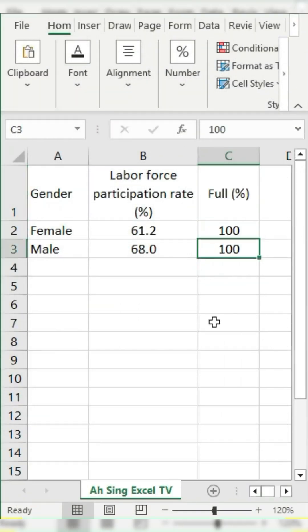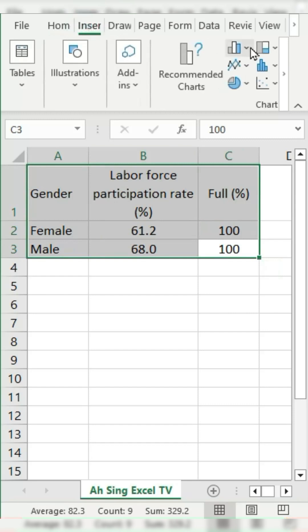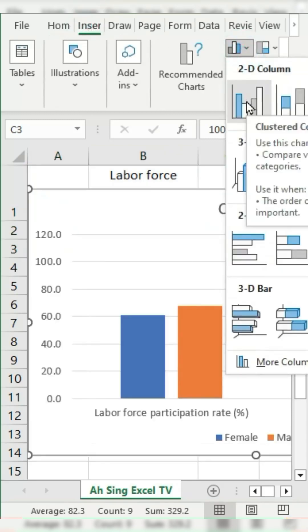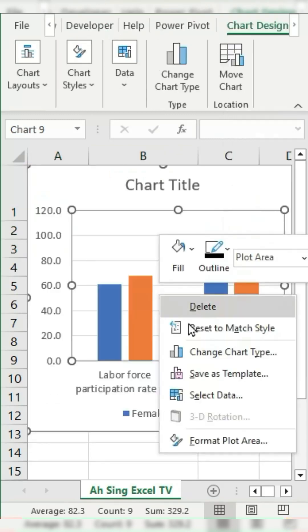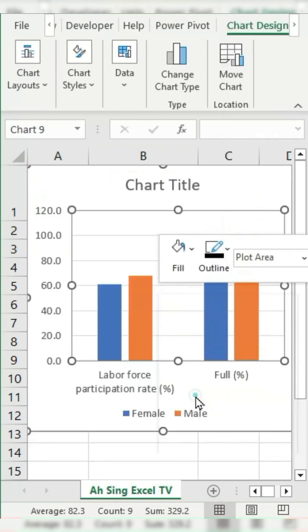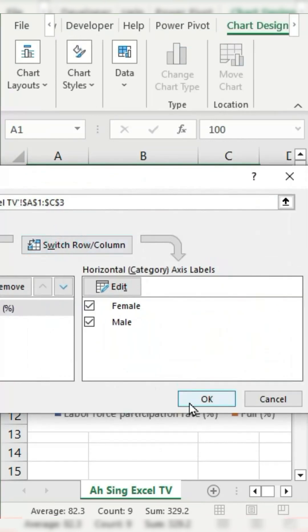Select the data, go to the Insert tab, and choose a clustered column chart. Right-click on the chart, select Select Data, click on Switch Row Slash Column, and then click OK.